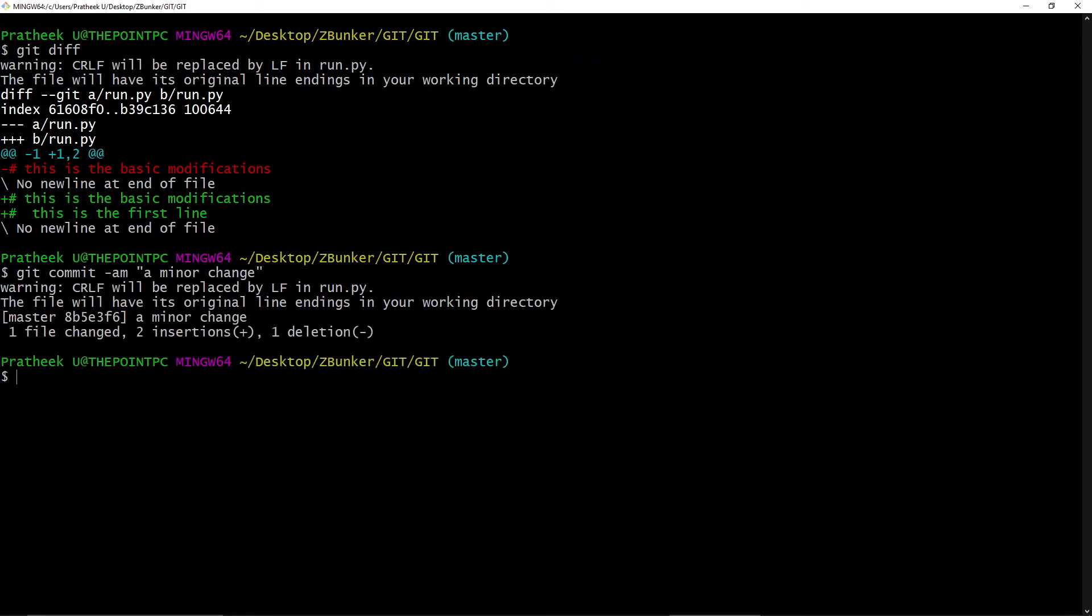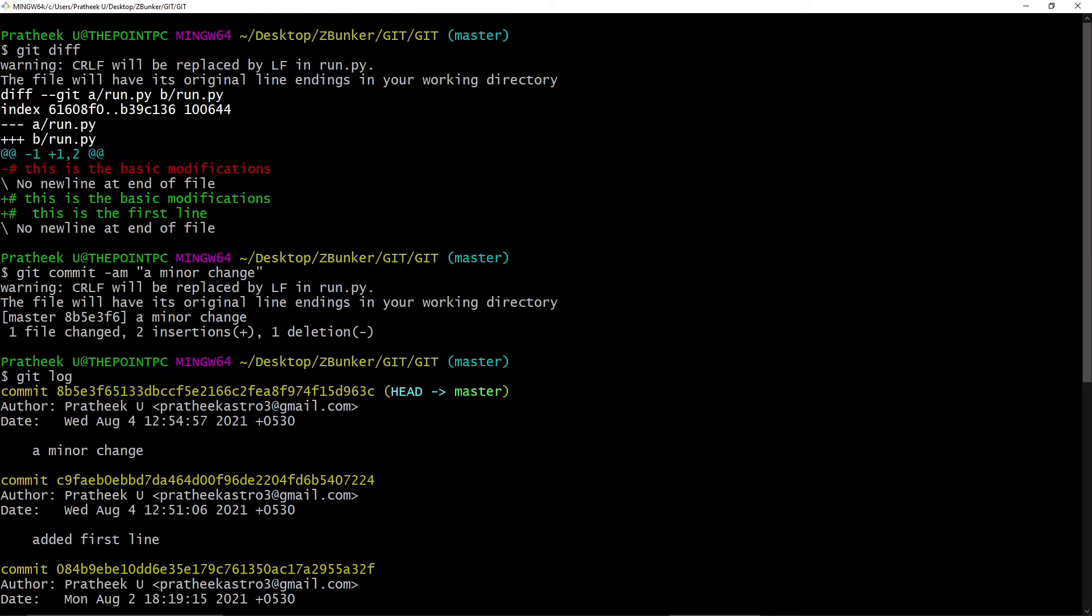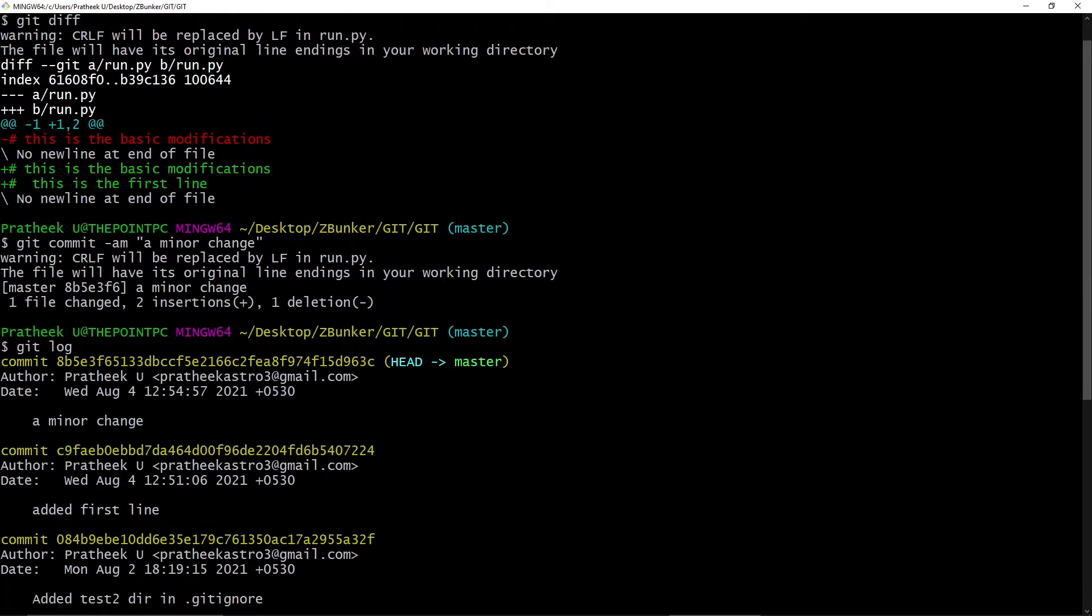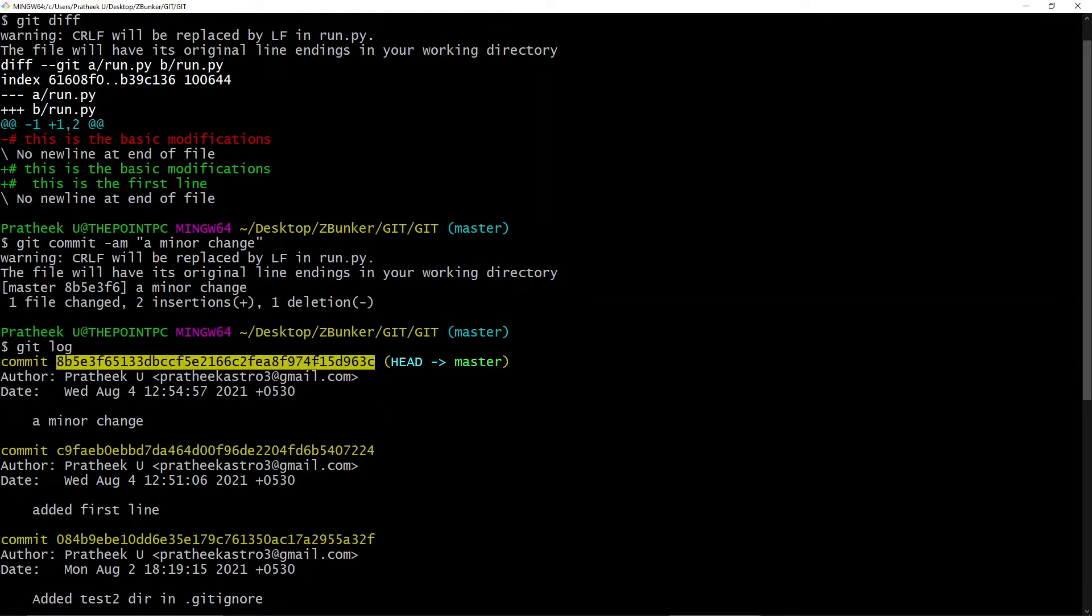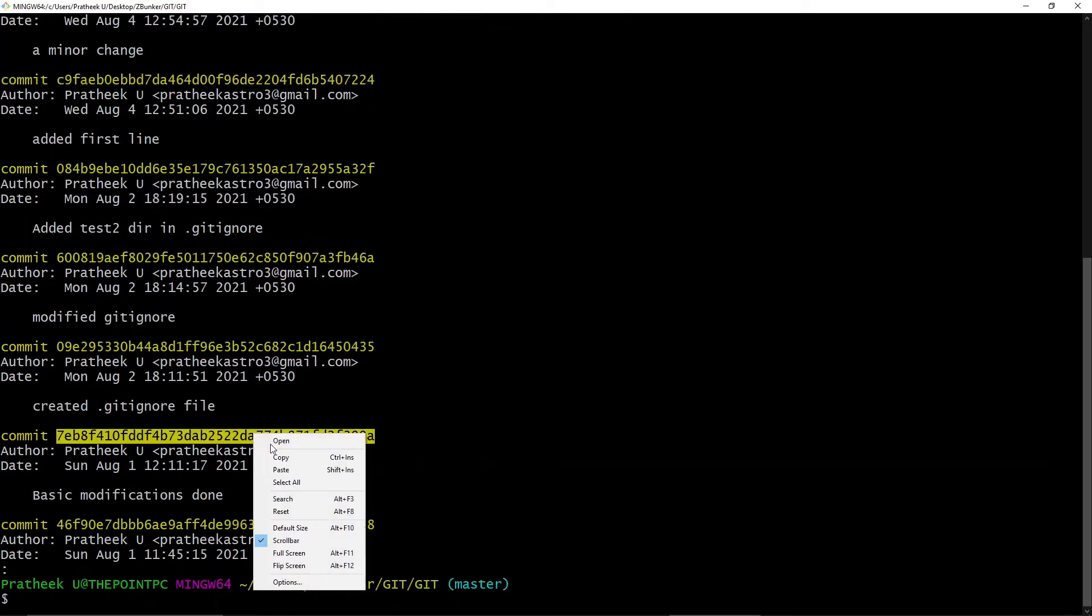Now we can also view the differences between two committed files. For that we need to pass the commit IDs after the git diff. So let's quickly open the recent commits by typing 'git log.' You can see there are certain commits that we have done. Now let's quickly grab the first commit ID and copy this commit ID.